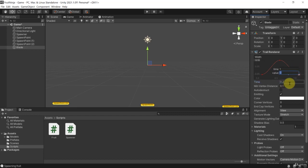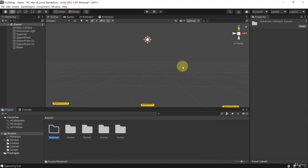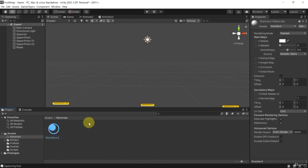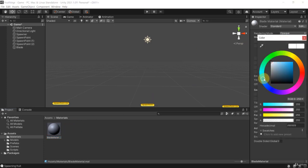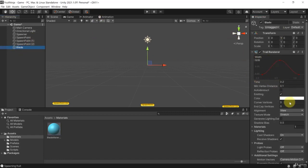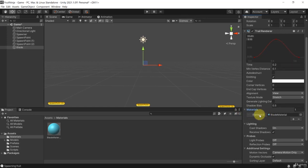I'm going to set the time that it survives to 0.2. Then let's give it a color — go into assets, create a new folder called 'materials', and in there create a new material called 'blade material'. Let's change its color to something teal, a very light blue. Now go back to the blade: the trail renderer has a 'materials' array property, so I'll drag the blade material into element 0.